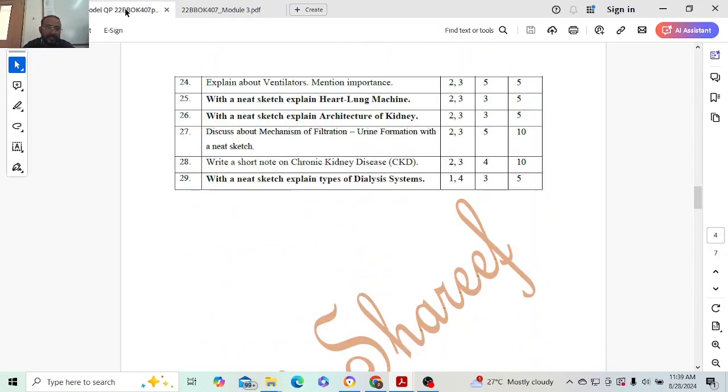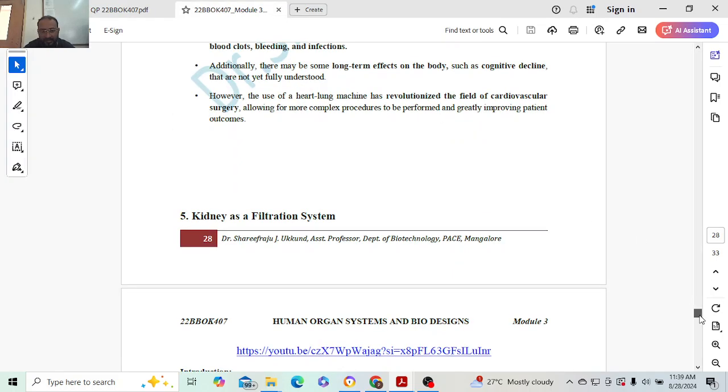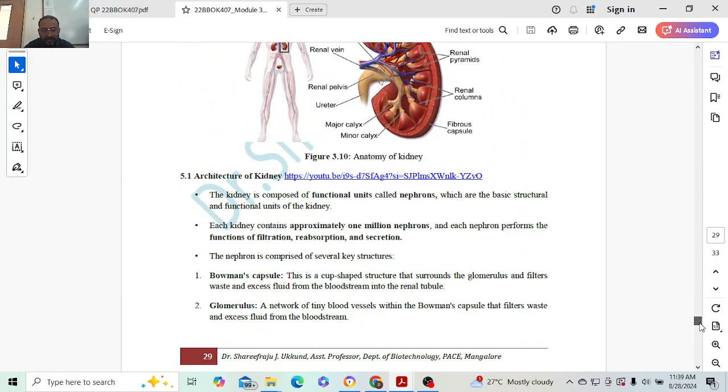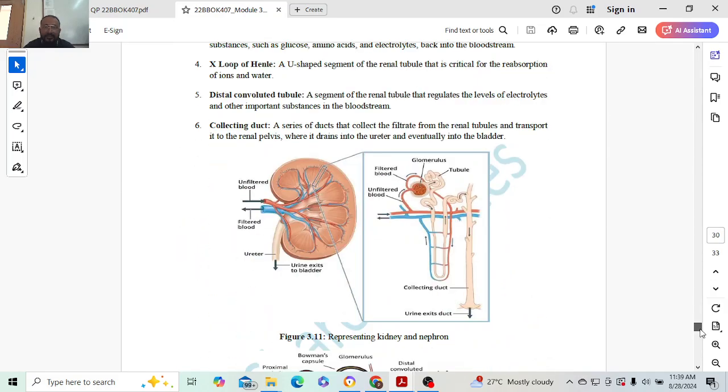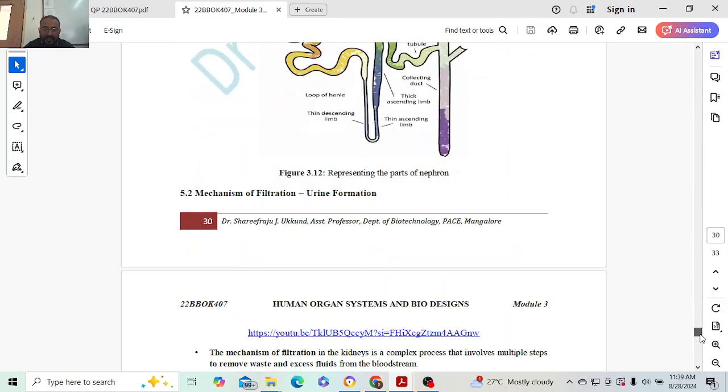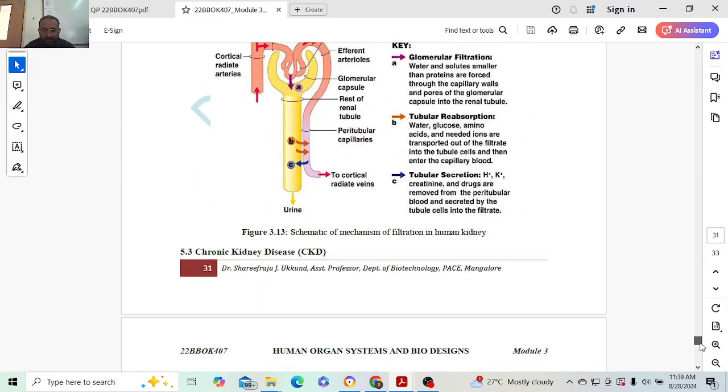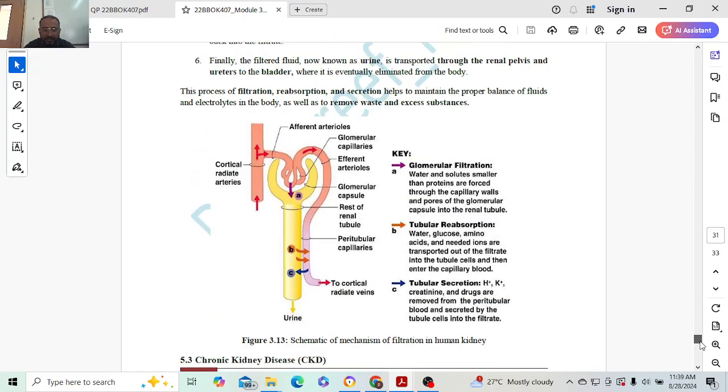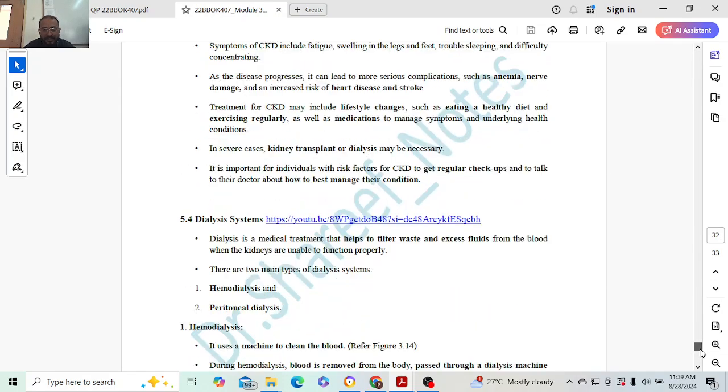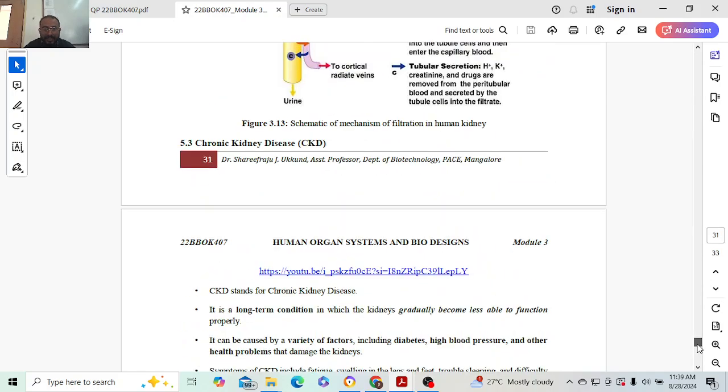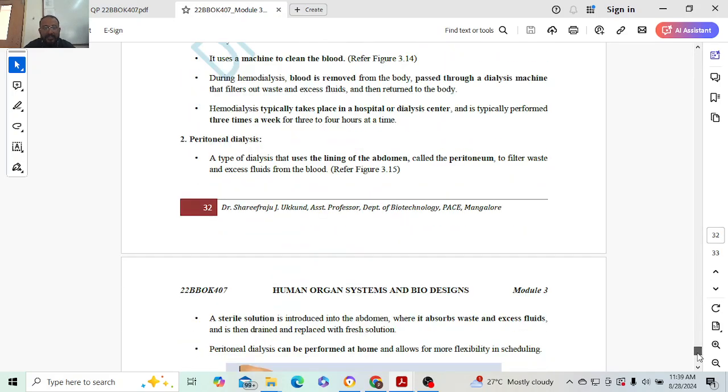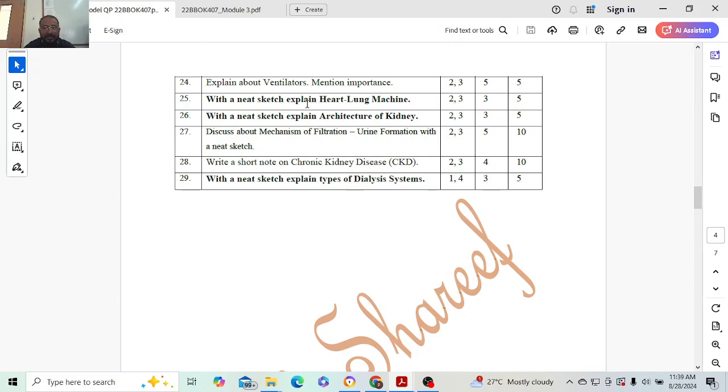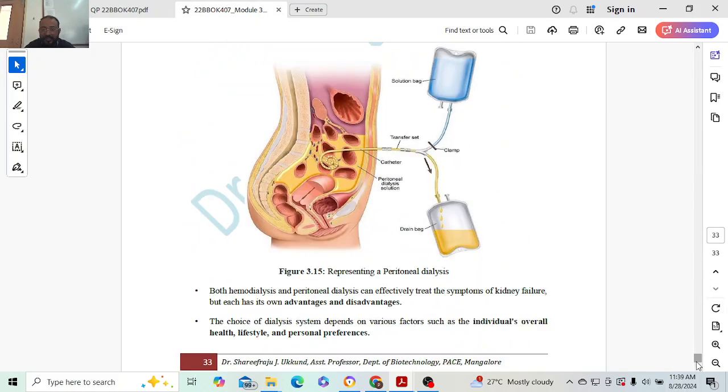Next: kidney architecture, mechanism of kidney, urine formation, CKD, and dialysis systems. Depending on the marks, you read and write. What is kidney - introduction. Architecture is there. If it is asked, you write all these things. Mechanism of urine formation - very simple. If you understand this diagram, it's more than enough. What is the disease? CKD is nothing but chronic kidney disease. And finally, dialysis system. That is how we can answer the question depending on the marks. That is the end of Module 3.